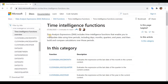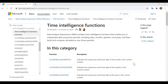The Time Intelligence Functions Index enables you to manipulate data using time periods including days, months, quarters, and years, and then build and compare calculations over those periods. These time periods are called regular time periods. In this video, we are going to see how we can deal with irregular time periods.